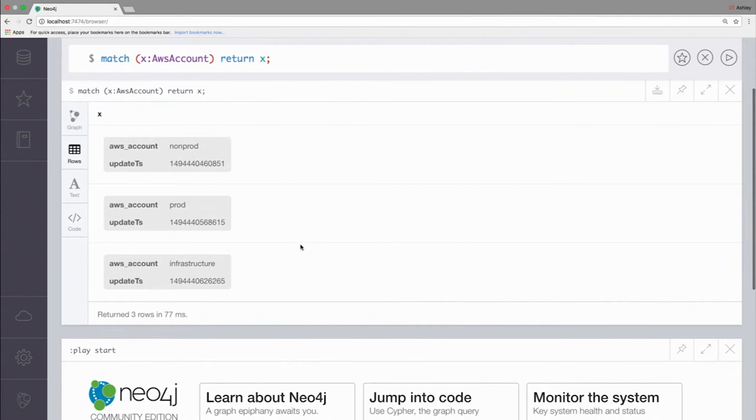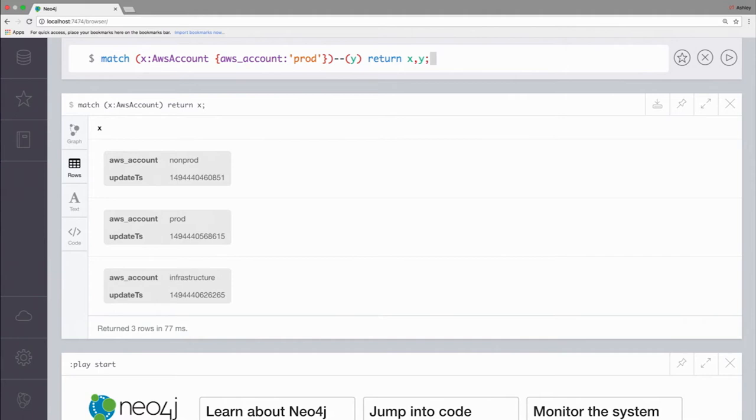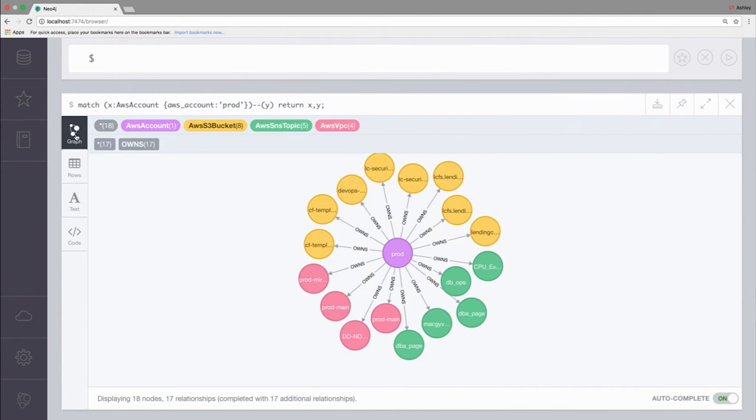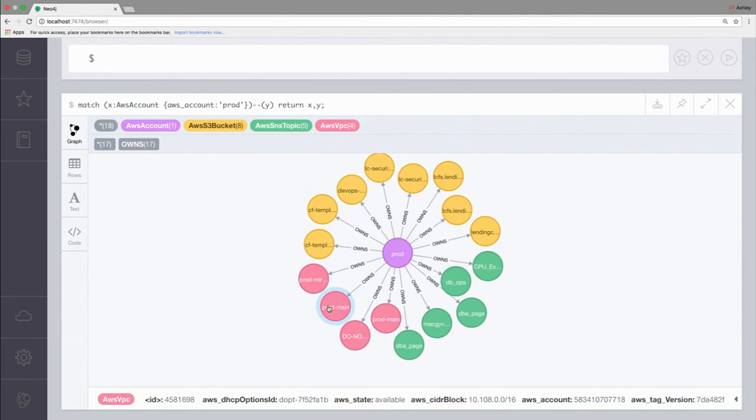This is Cypher, which is Neo4j's query language. You'll see right here, all I've done is ask for Neo4j to return all of our AWS accounts, which is not super interesting. There's just non-prod, prod, and the infrastructure account. If I then filter to just return the prod account and then start to show some of the relationships and things that are contained within this account, you'll see our account in purple, and you'll see then now that our prod account owns some S3 buckets, some SNS topics, and four VPCs.